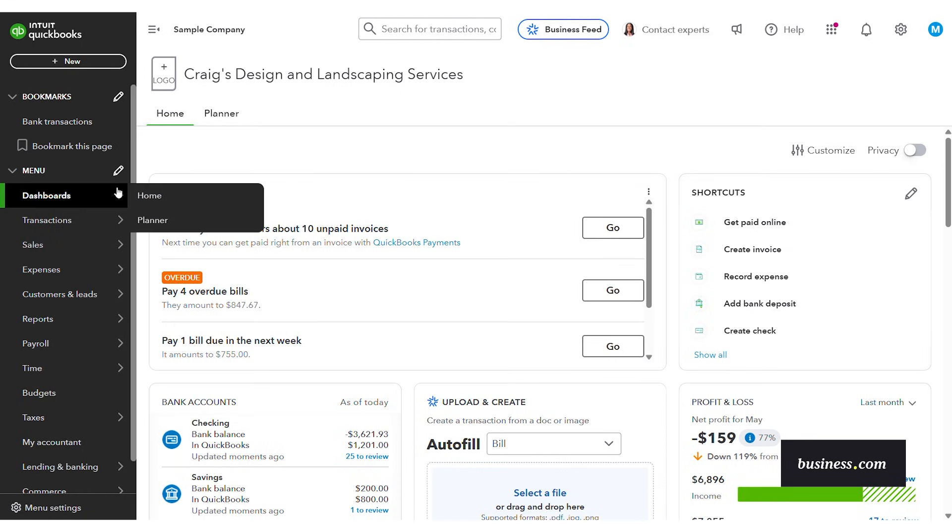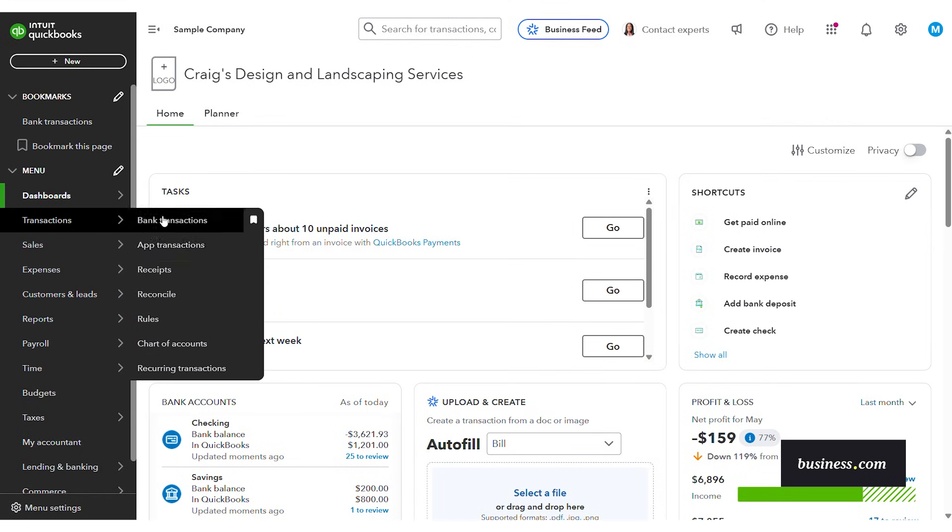Over here on the left you'll see all of the different options you have. Today we're going to cover invoicing expenses and reporting but there's all kinds of good stuff over there as well.